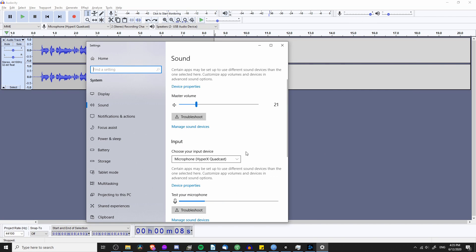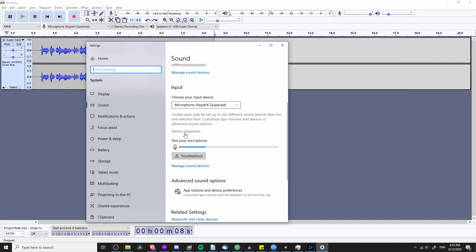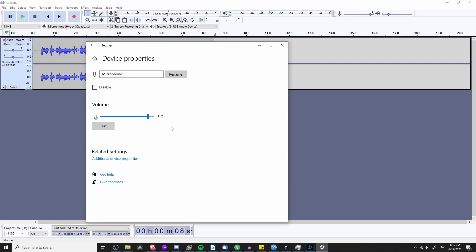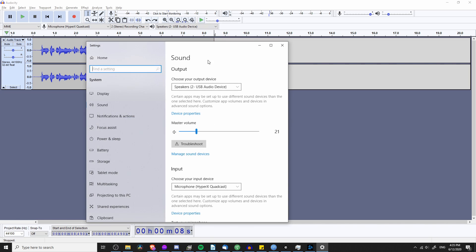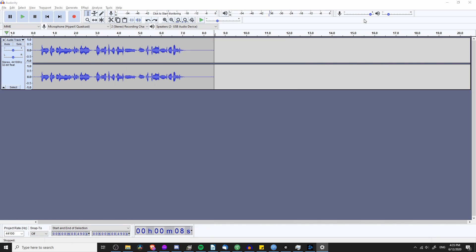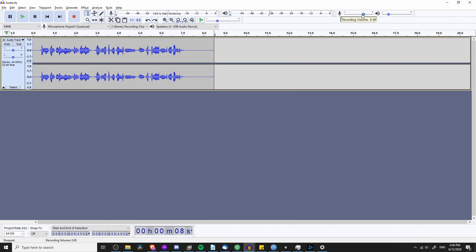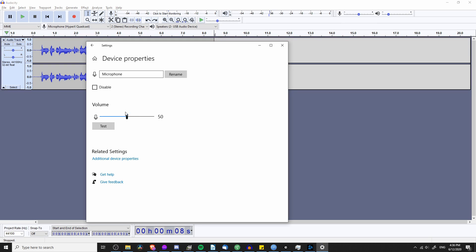If you come into Windows settings and check out the device properties for the microphone, you can see it's set to 90 here. But if you go back and adjust the microphone setting in Audacity, you can see that the microphone volume has been updated in Windows settings as well.